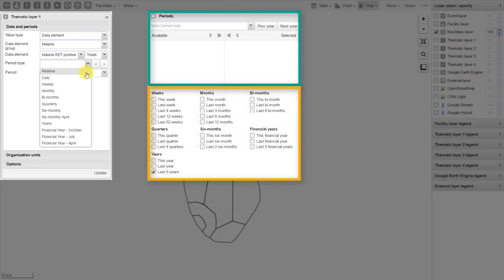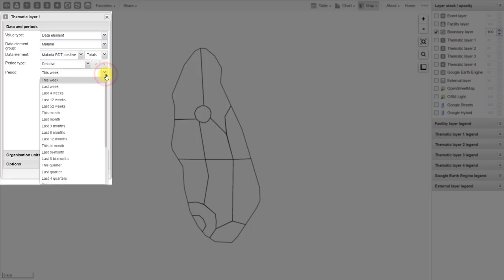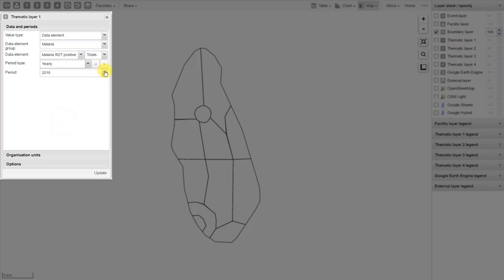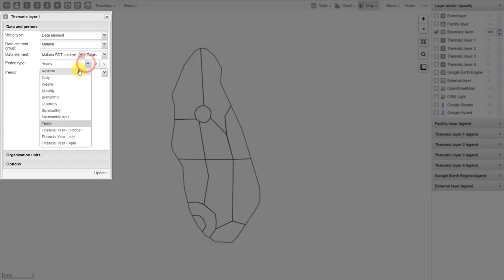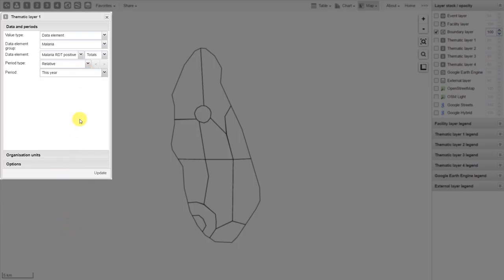In the GIS application, you must define whether or not you're working with a relative or predefined period, and then subsequently select the period you want to work with. If I select Relative Period, the relative periods appear for me in the period selection. If I were to select a predefined period such as yearly, then the periods available are associated with those predefined periods. Let's work with a relative period of this year. In a GIS map, you're only allowed to display data from one period at one time, so just keep that in mind when you're making these maps.